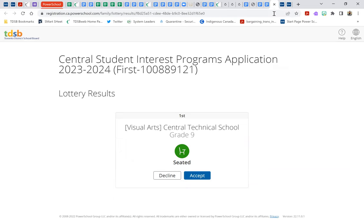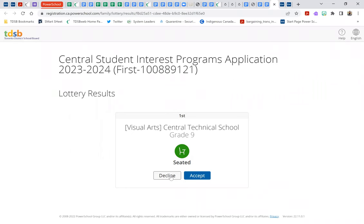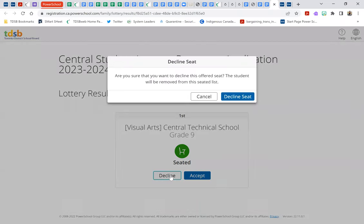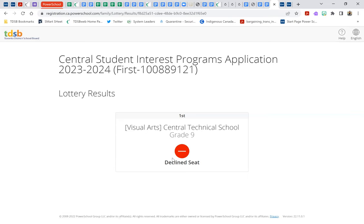And so if we were to go back and take a look at, let's say, this particular student who was seated at Central Technical School, and, you know, on receiving this result, the family has decided that they are actually going to decline this position, that they've actually changed their mind, and this is not the program, and they're going to just go to their local school. The student would then, or the family would choose to decline, confirming, are you sure you want to decline this seat? You're going to be removed. Yes, they've declined that seat, and so their status has now changed.